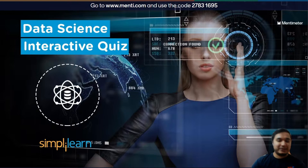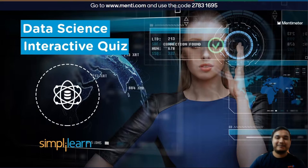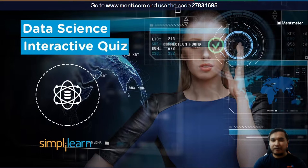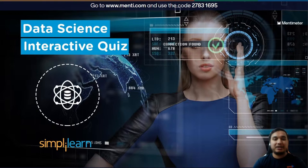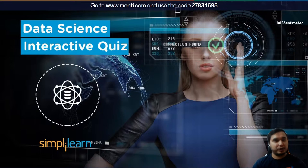Hello everyone, welcome to this quiz today on Data Science. I requested you to bear with us as we wait for a few minutes for other people to join. Feel free to introduce yourself in the comment section while we wait. I'm just going to wait for a few more minutes for other people to join.